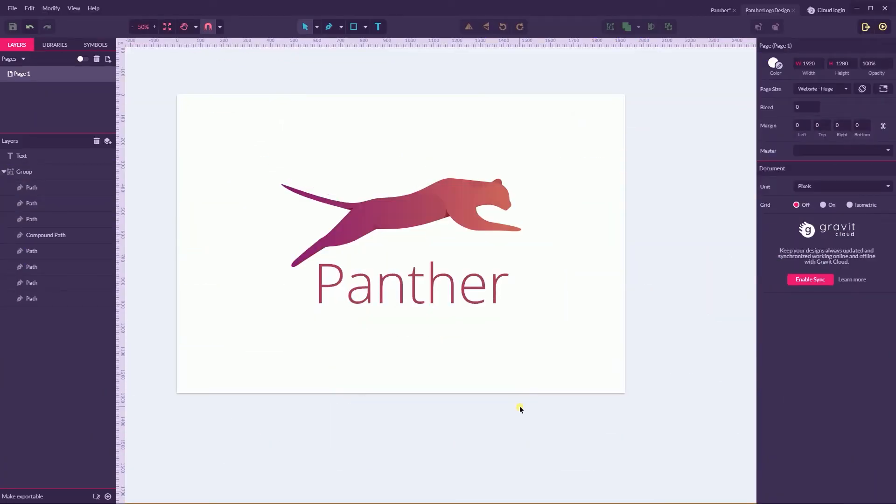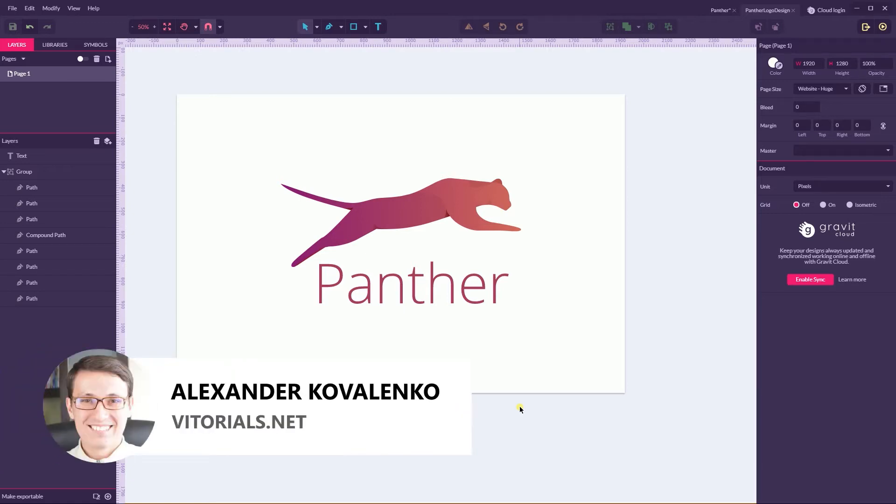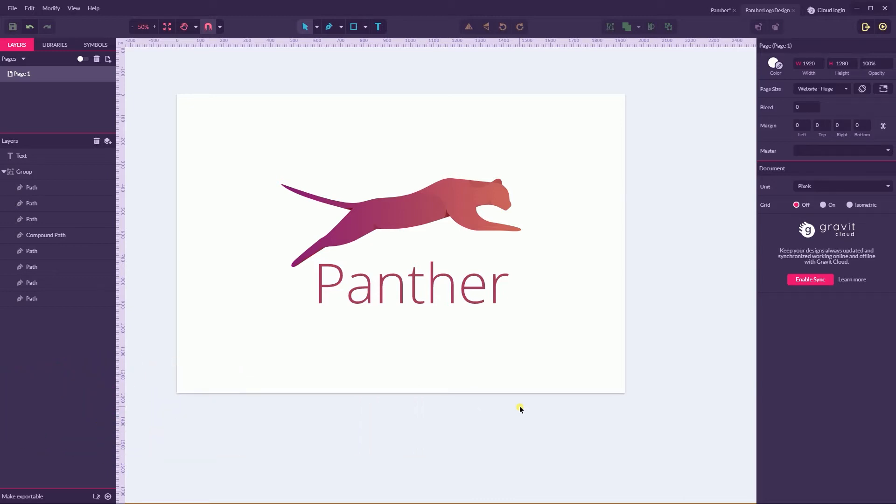Hi everybody, you are watching Vittorios. My name is Alex and today I'm going to show you how to design this Panther logo in Gravit Designer, and we are going to focus primarily on the pen tool and coloring for this Panther.